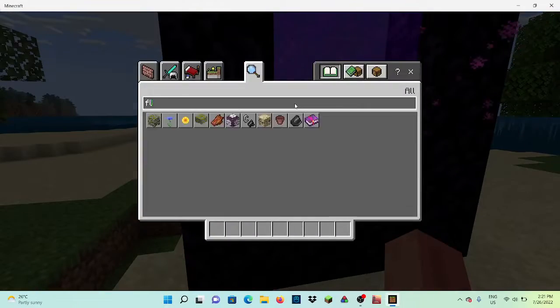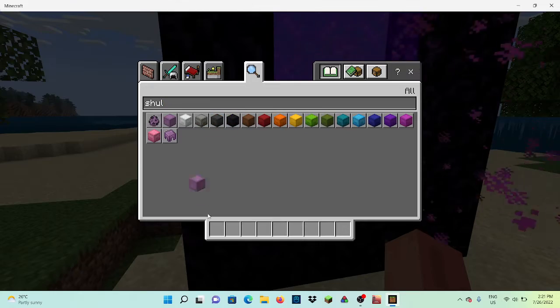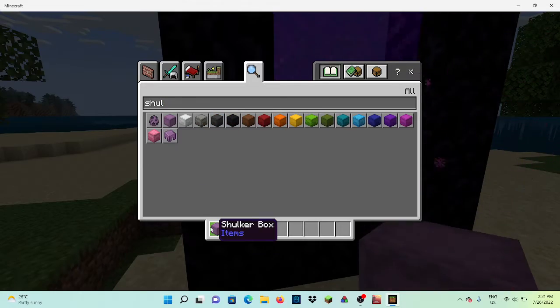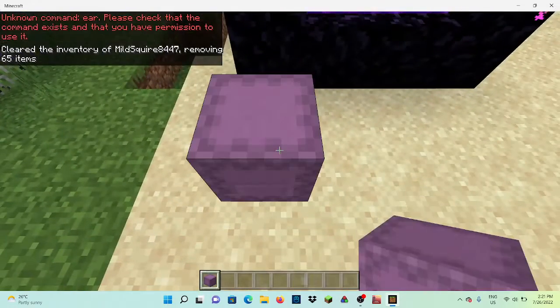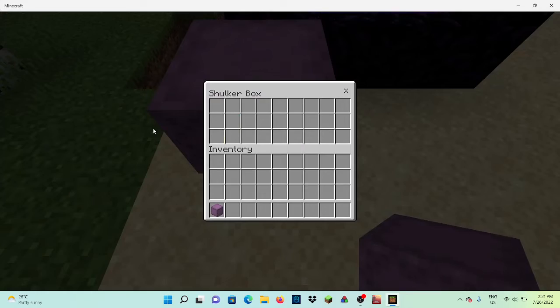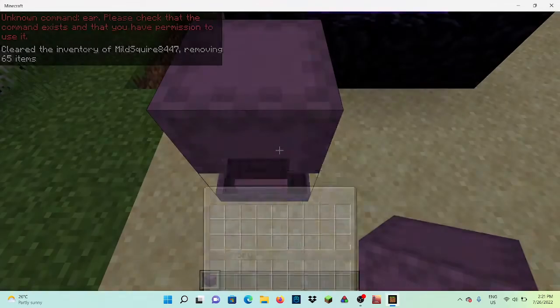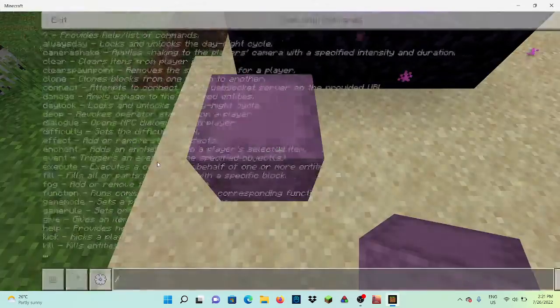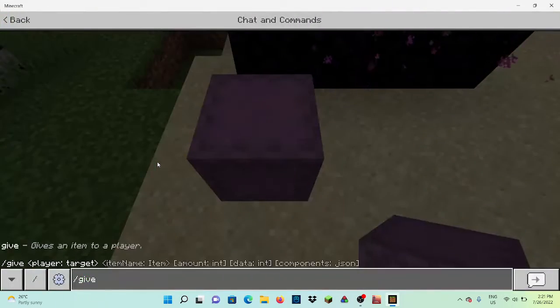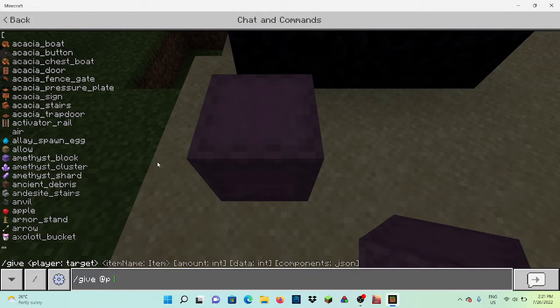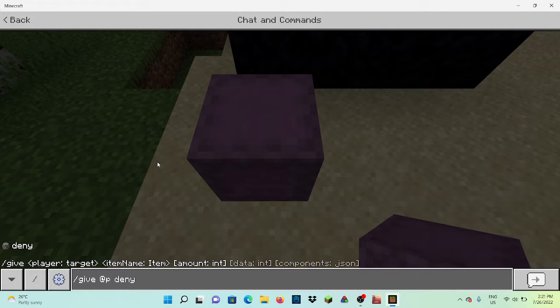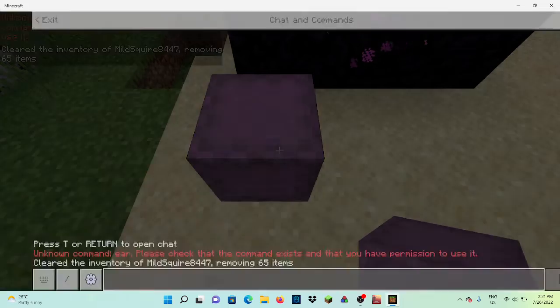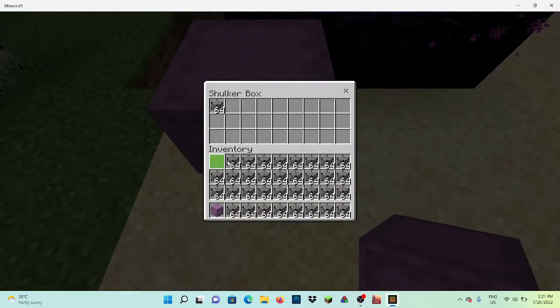Then you want to get a shulker box along with filling this entire shulker box with one item. For this video I'm going to be doing the deny block for the video.